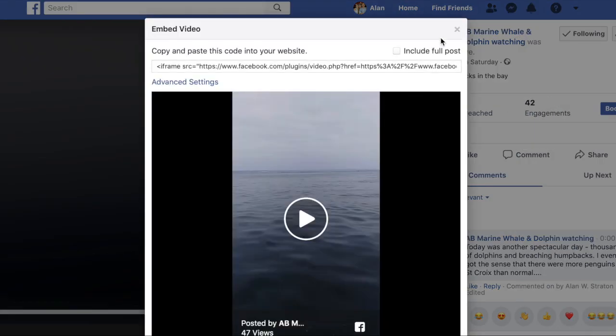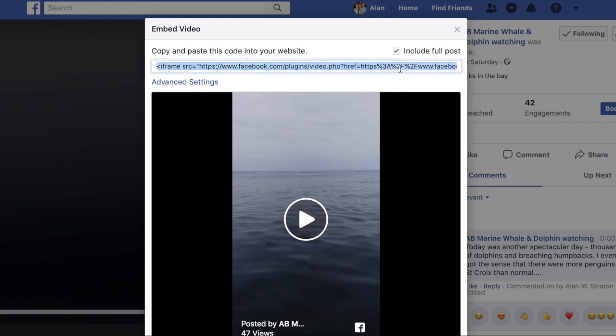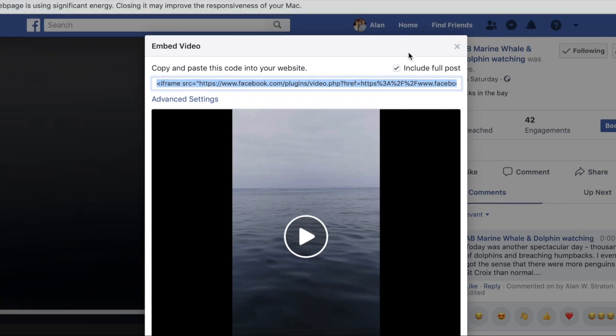Click on 'include full post' if you want a little bit of the words. Highlight the code, copy it, and then paste that into your website or into the form that requires the embed code.